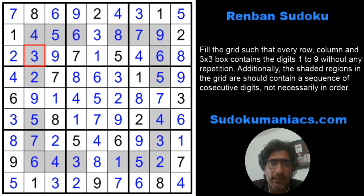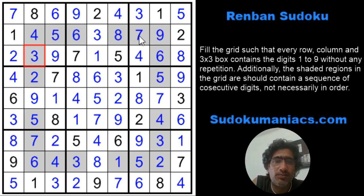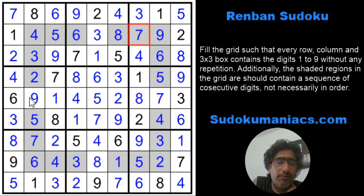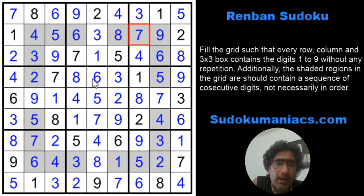And that is basically how we approach a Renban Sudoku. For the top right region, we used the knowledge that 1 and 2 were not part of the series to ensure that 7 would be part of it, which helped us eliminate 7 from other cells. Similarly here, we knew 9, 8, 7, and 1 would not be part of the region, so we were able to identify the remaining 5 digits. This technique of eliminating possibilities based on the possible numbers in a Renban region comes very handy when solving.